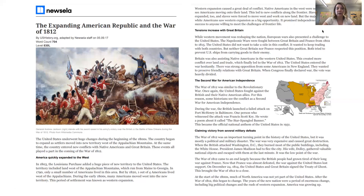America quickly expanded to the west. In 1803, the Louisiana Purchase added a huge piece of new territory to the United States. The territory included the land west of the Appalachian Mountains, which run from Maine to Georgia. In 1790, only a small number of Americans lived in this area, but by 1820, one out of four Americans lived west of the Appalachians. During the early 1800s, many Americans moved west into the new territory. This period of settlement was known as westward expansion.